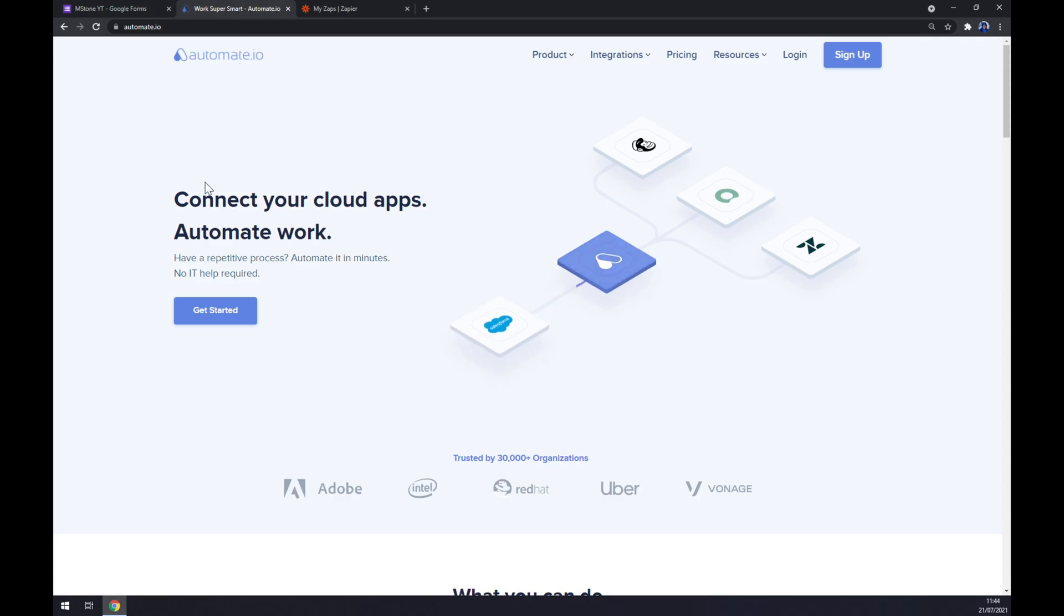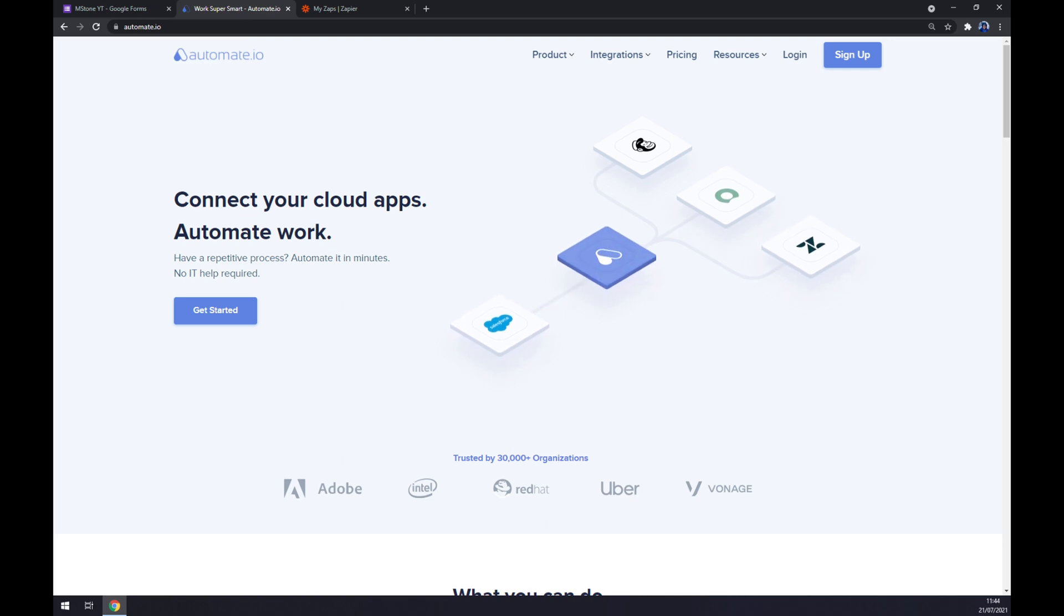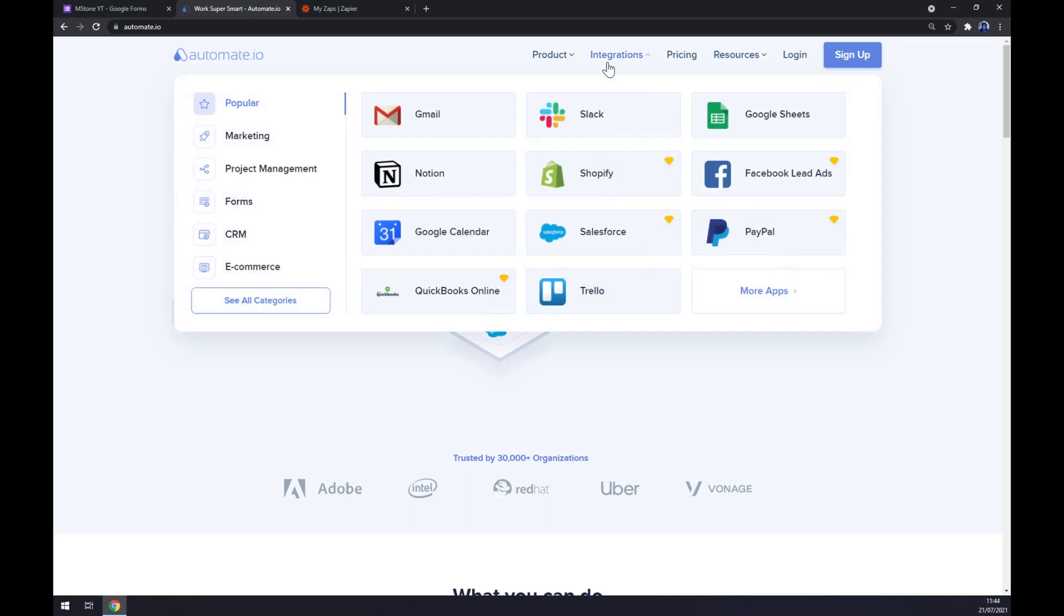I've decided to use automate.io. I will leave the link in the description underneath this video. Once we're in here, let's go to integration at the top corner of our screen